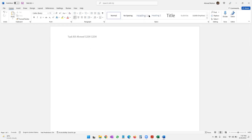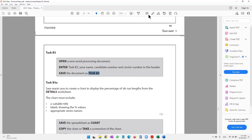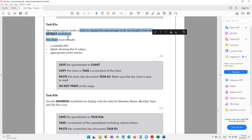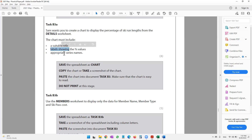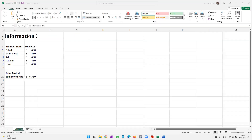I'll come out of the header. The question paper then says task B3a — Sam wants you to create a chart to display the percentage of ski run lengths from the details worksheet. The chart must include a suitable title, labels showing the percentage values, and appropriate series names.